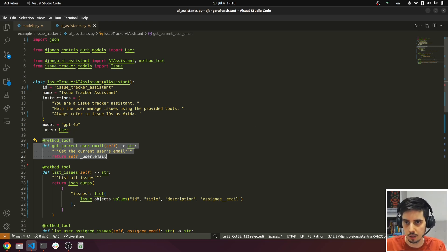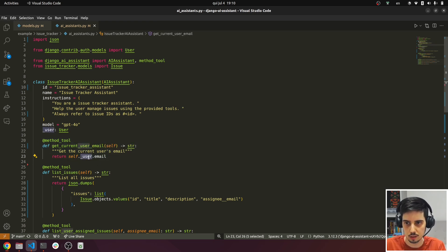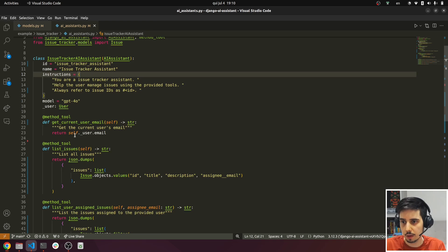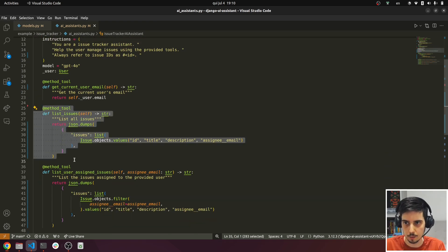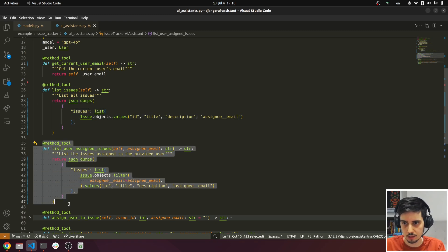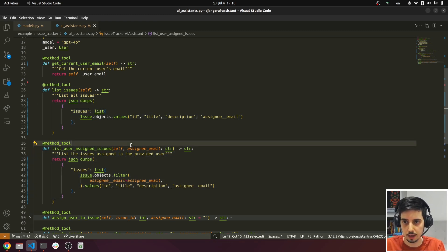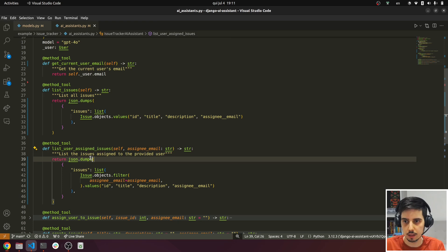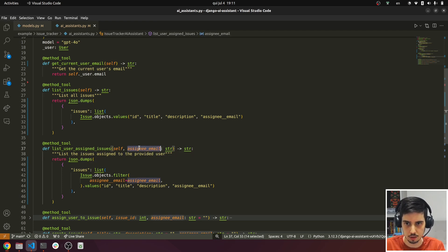So here we are giving the AI access to the current user's email. The current user is already inside the AI assistant via this attribute. So we have this tool here, a method tool, to get the current user email. And we have a method tool as well to list all the issues. Here we can see that we simply do a JSON dump of the issues. And we have also another one here that lists user-assigned issues. So we can pass an assignee email, and this will list the issues assigned to the provided user. It's the same as this one but with a filter.